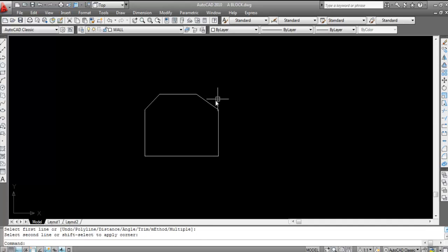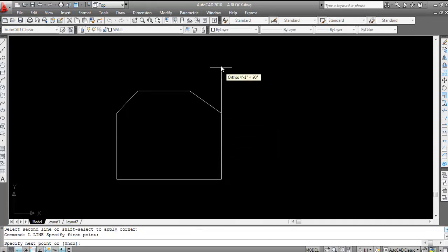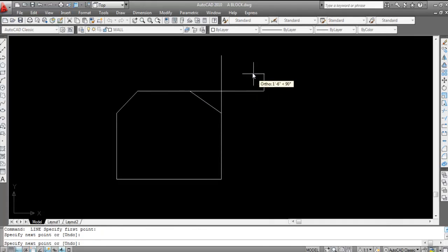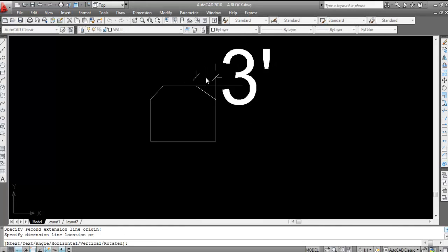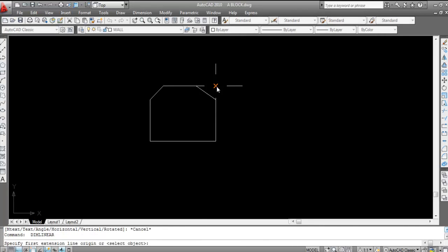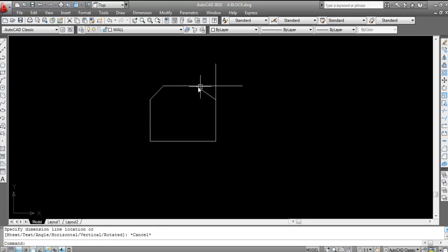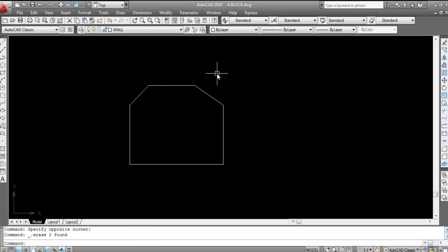Now see chamfer is done. If you want to check the distance, draw a line here and again draw a line here. Now go to dimension, linear — click here and click here. This is three feet, and again select linear — this is two feet. So like this you can chamfer with distance.